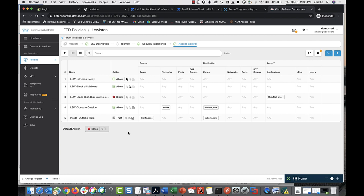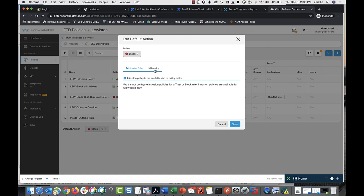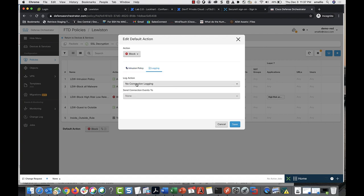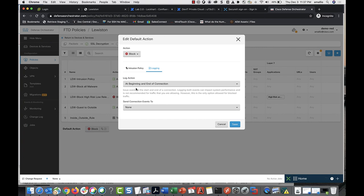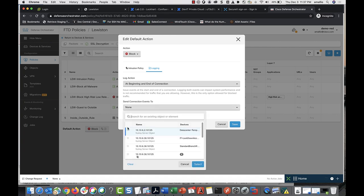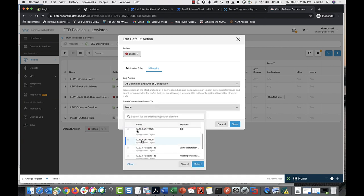You can also log connection events for the default action of your policy. To do so, go to the policy page for your device. Click the default action button, then click Logging. Choose the log action and send the connection events to the syslog server object that represents the secure event connector.